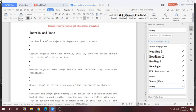The inertia of an object depends on its mass, which we discussed previously. Lighter objects have a lesser inertia — that is, they can easily change their state of rest or motion. So the amount of mass is less, the amount of inertia will also be less.